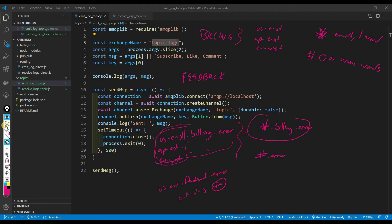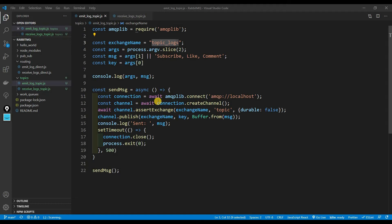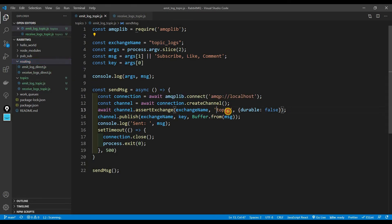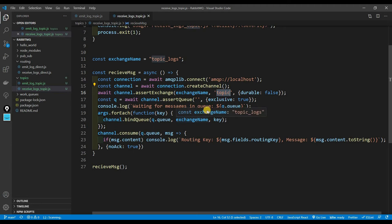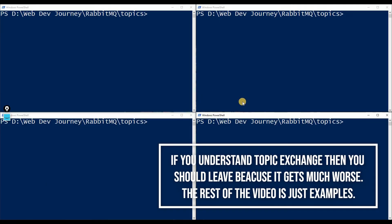The code, guys, is exactly the same as in the routing exchange. The only difference is that I changed the exchange type to 'topic'. I made it a topic exchange — that is it. The same thing in the consumer: I named it a topic exchange. The major difference is just making sure you create a topic exchange.